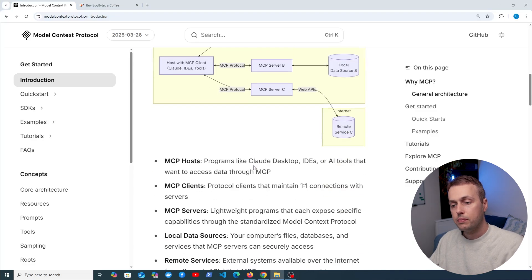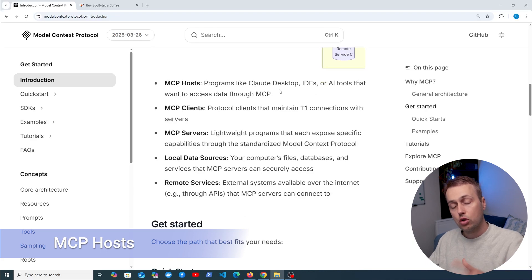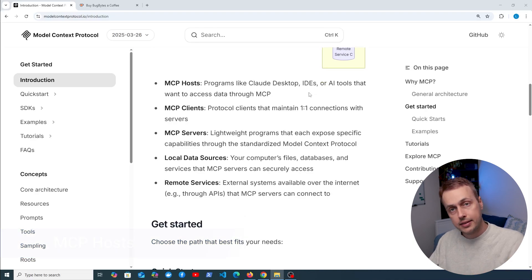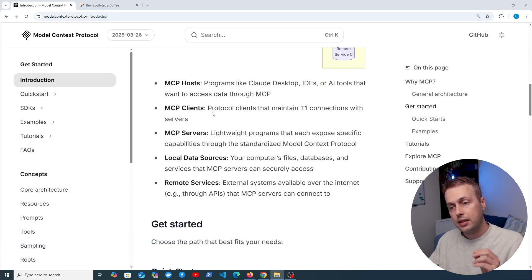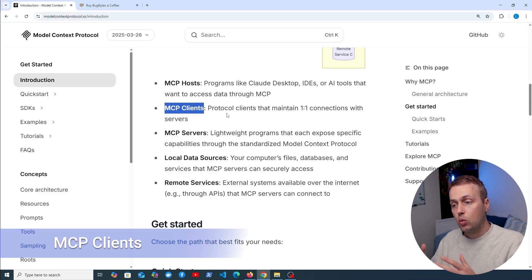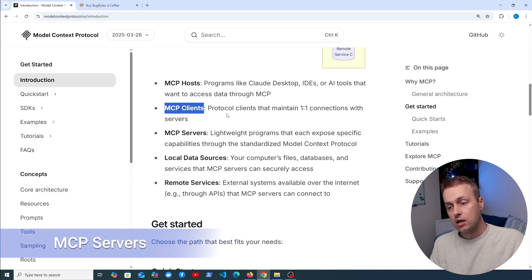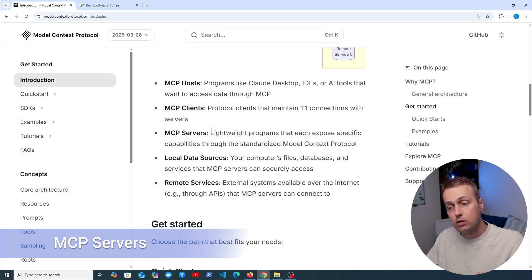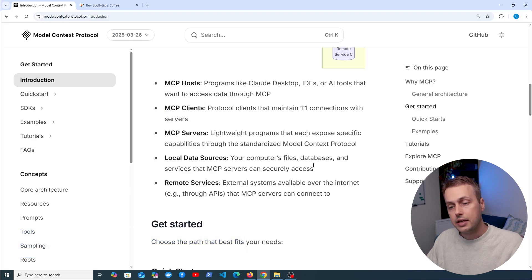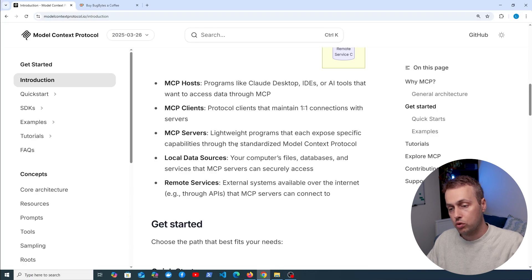We have these three core components: MCP hosts, which are programs like Cloud Desktop, IDEs like Cursor, and so on. These hosts contain the clients, so MCP clients maintain one-to-one connections with the MCP server. And of course the server itself is a lightweight program that exposes specific capabilities through the standardized model context protocol.